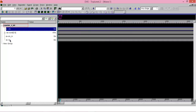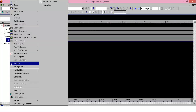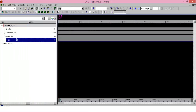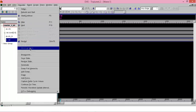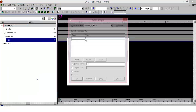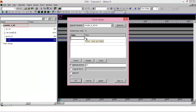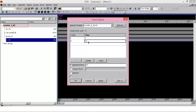Then you have to provide the reset signal. Click on reset, go to simulator, add force. Let us make reset 1 for 5 time steps, then make it 0 for a very long time. You don't have to repeat the period.